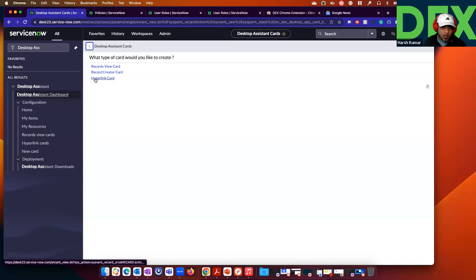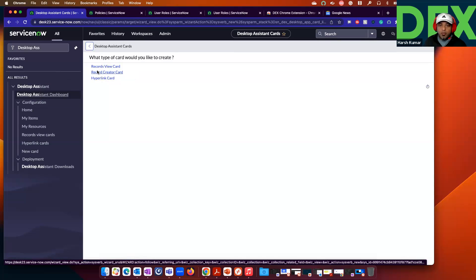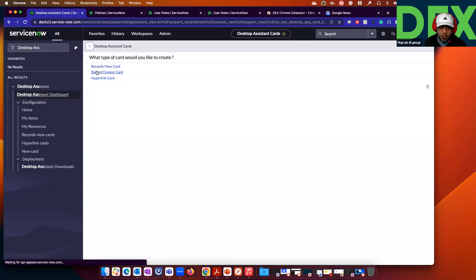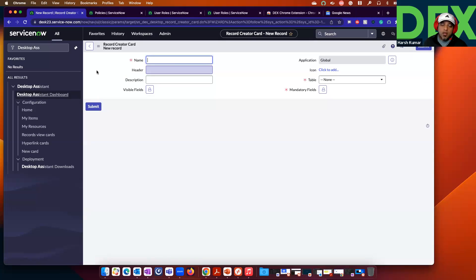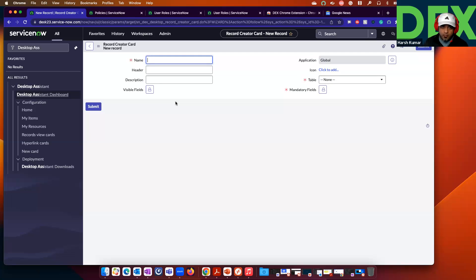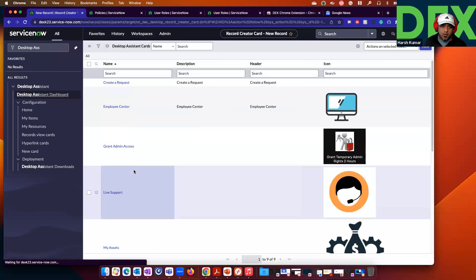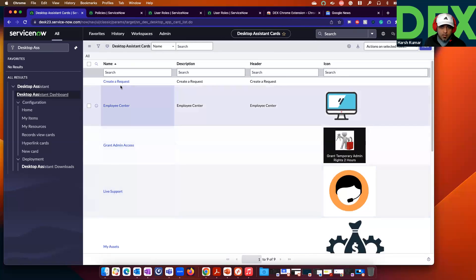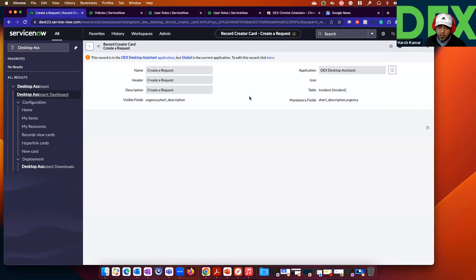You saw Record View Card and Hyperlink Card. The Record Creator Card is something where you want your employees to submit a request or fill a form. You can use the Record Creator Card to help employees create a request and fill the form. You refer to a particular table, and the employees will be creating a record in that table. The Create a Request Card shipped out of the box is a Record Creator Card.